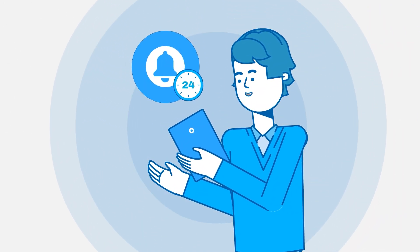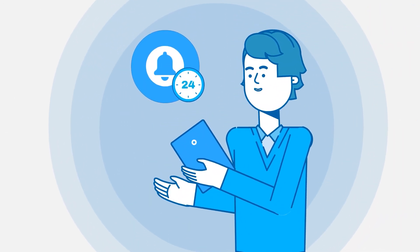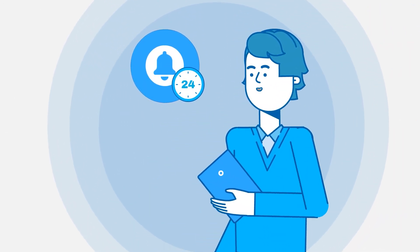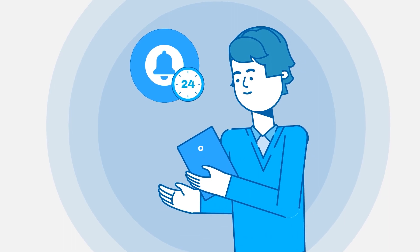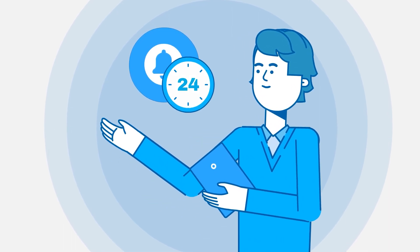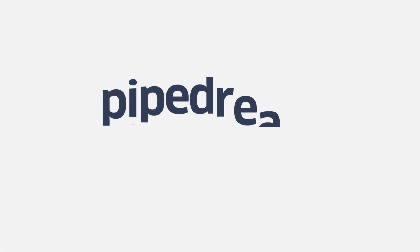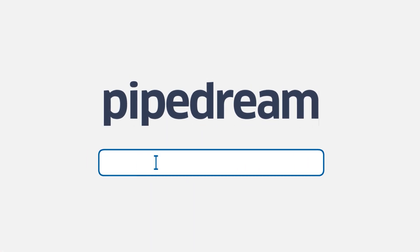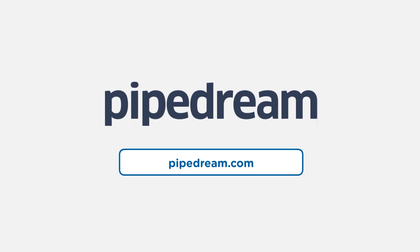So, whenever you think of webhooks, think about all the real-time notifications that power your daily life. And whenever you think of creating or consuming a webhook, think PipeDream.